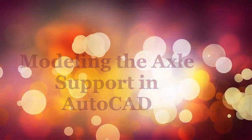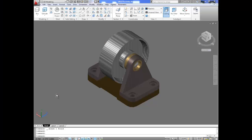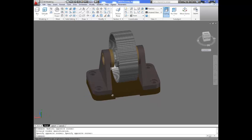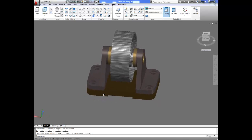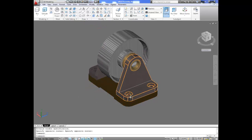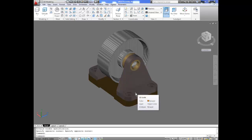Hello and welcome to our series on modeling the caster assembly in AutoCAD. For this video we will model the axle support, which is this area right here for our assembly. So far we have modeled the bushing, the axle, and the base plate. This time we will model the axle support.